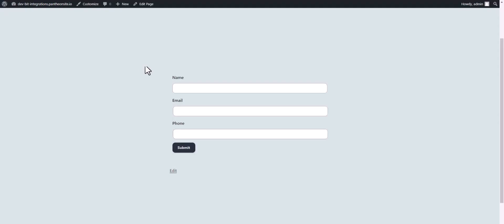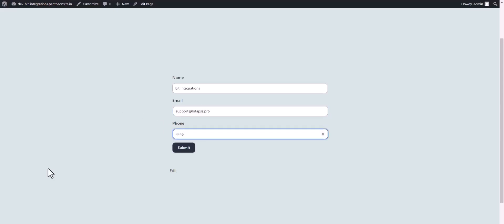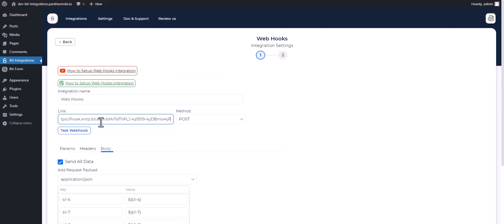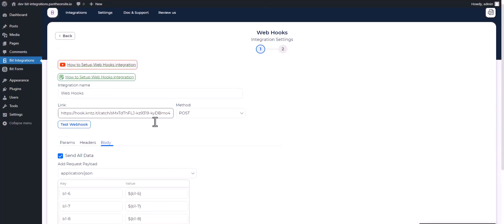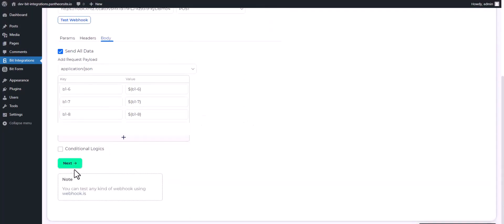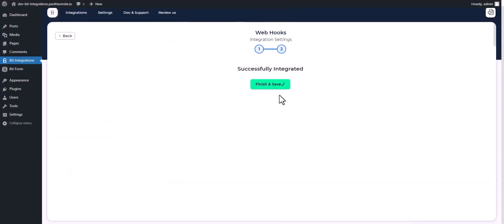Go to your form and fill up with data to capture the webhook. Now go to your integration site and test the webhook. Next, finish and save it.